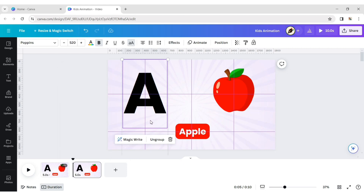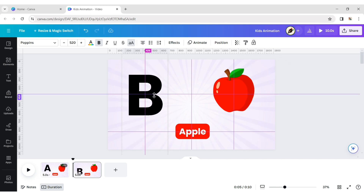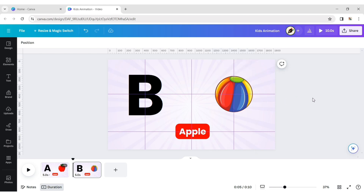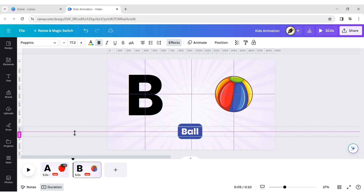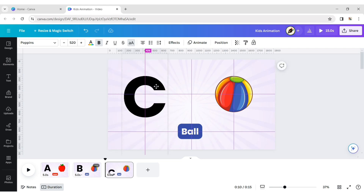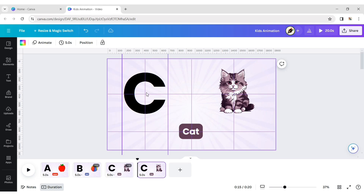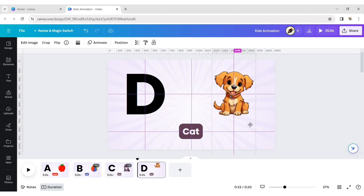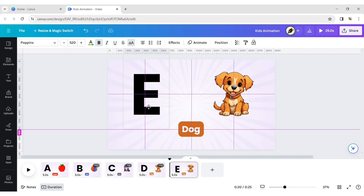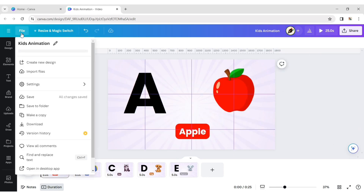Duplicate the page, change letter, element, and text by dragging. Do the same for all pages and all elements. Now hide the grid lines.